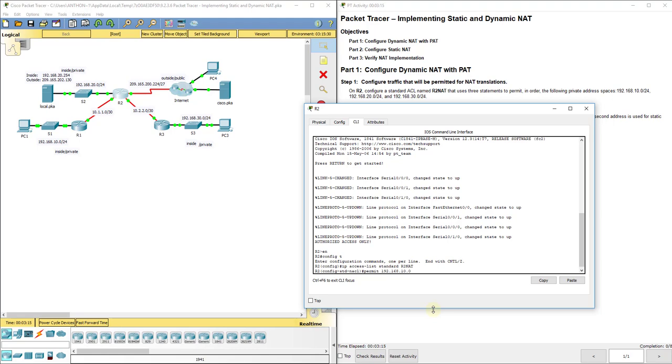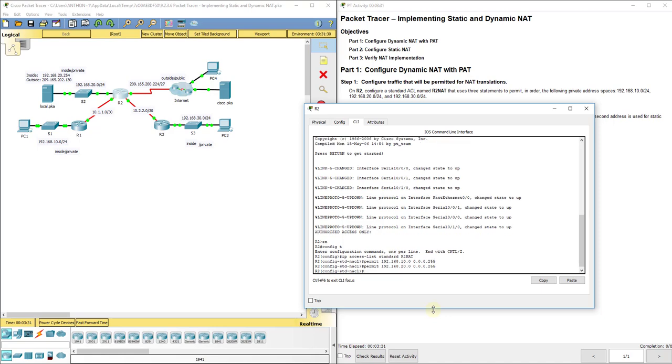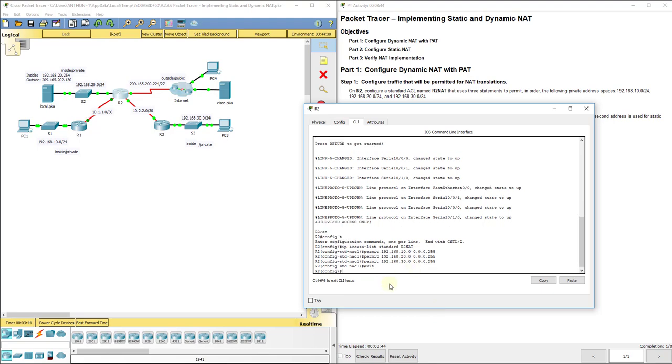Then we'll put permit 192.168.10.0, and we'll use our wild card. Remember a slash 24 is 255.255.255.0, so the wild card will be 0.0.0.255. Then we'll do permit 192.168.20.0, it's also a slash 24, so it should be the same wild card, and then 30.0, 0.0.0.255. So that sets up our access control list, and you see we get one point out of eight down there.